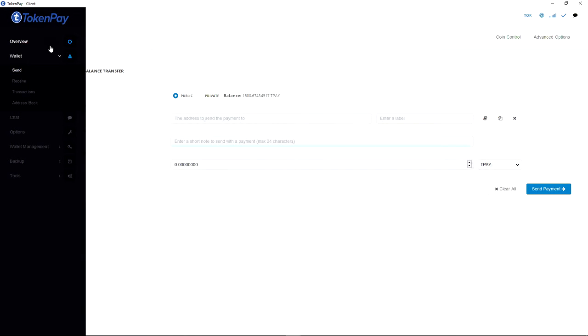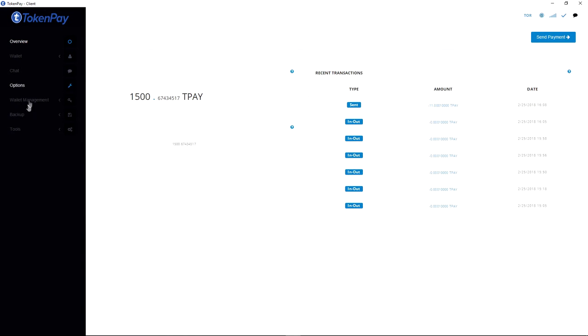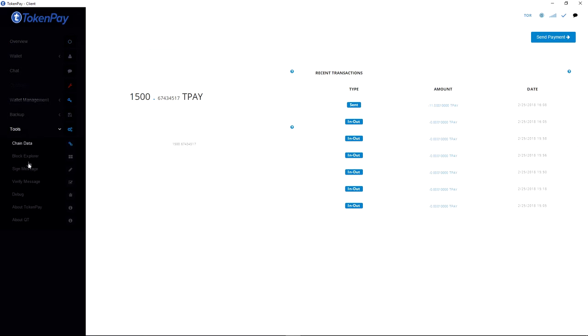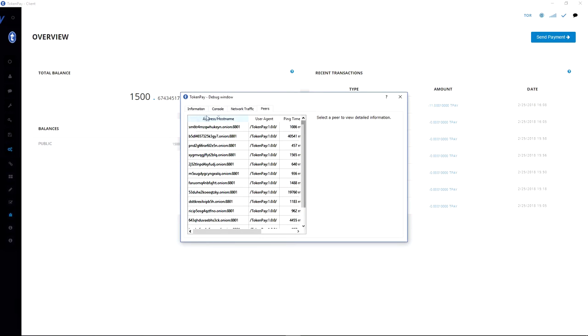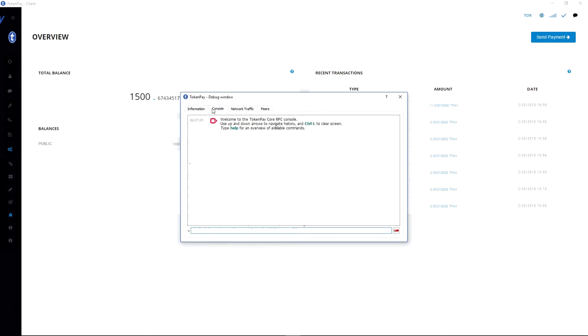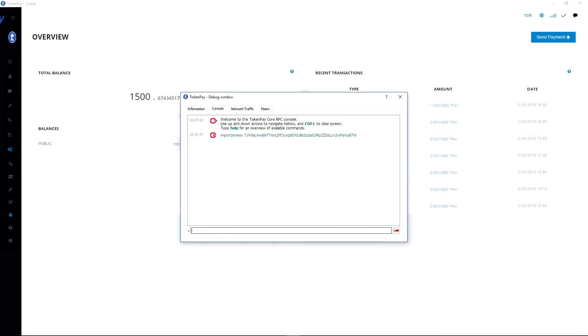From your TokenPay overview, you will navigate to Tools, navigate to Debug, and navigate to Console. In the console, you will type 'importprivkey' space and then enter your private key and hit enter. Overall, this tends to freeze for approximately 20 seconds, something around that range. Do not panic if it doesn't react, just wait it out in order to get your TPAY on your wallet.